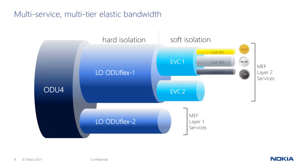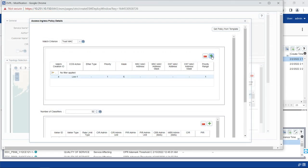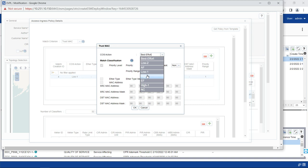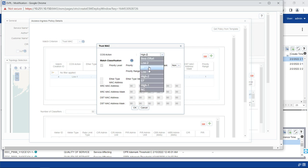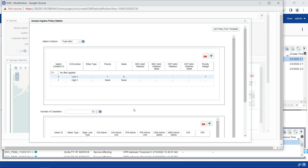The ability to statistically multiplex layer 2 services into a soft isolated EVC prior to mapping into a hard isolated ODUflex allows for statistical multiplexing gain and ensures that bandwidth is not stranded. The Ethernet ports of the layer 2 card take in public safety video surveillance traffic and put this onto its own EVC with corresponding QoS parameters, and likewise for the public safety IoT traffic. These flows are assigned to a hard slice containing the mission critical public safety traffic to meet performance and security requirements.